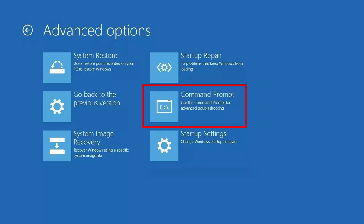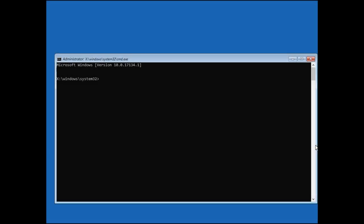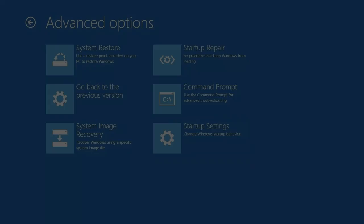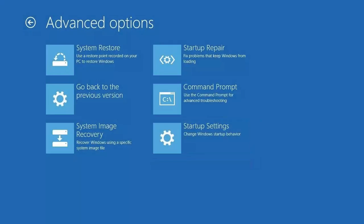If this method doesn't work, try another one. This method involves checking the hard disk for errors and correcting them. To do it, open Advanced Options again and select Command Prompt. In the Command Prompt window, type the following command. It will check the hard disk for errors and fix them if possible.